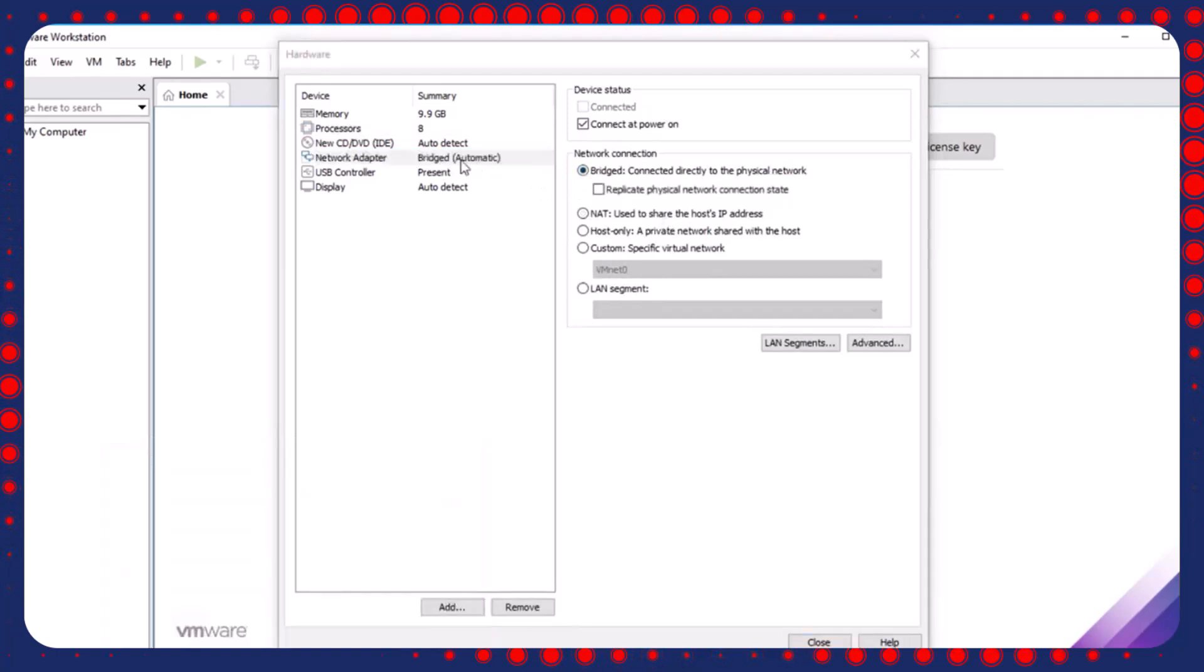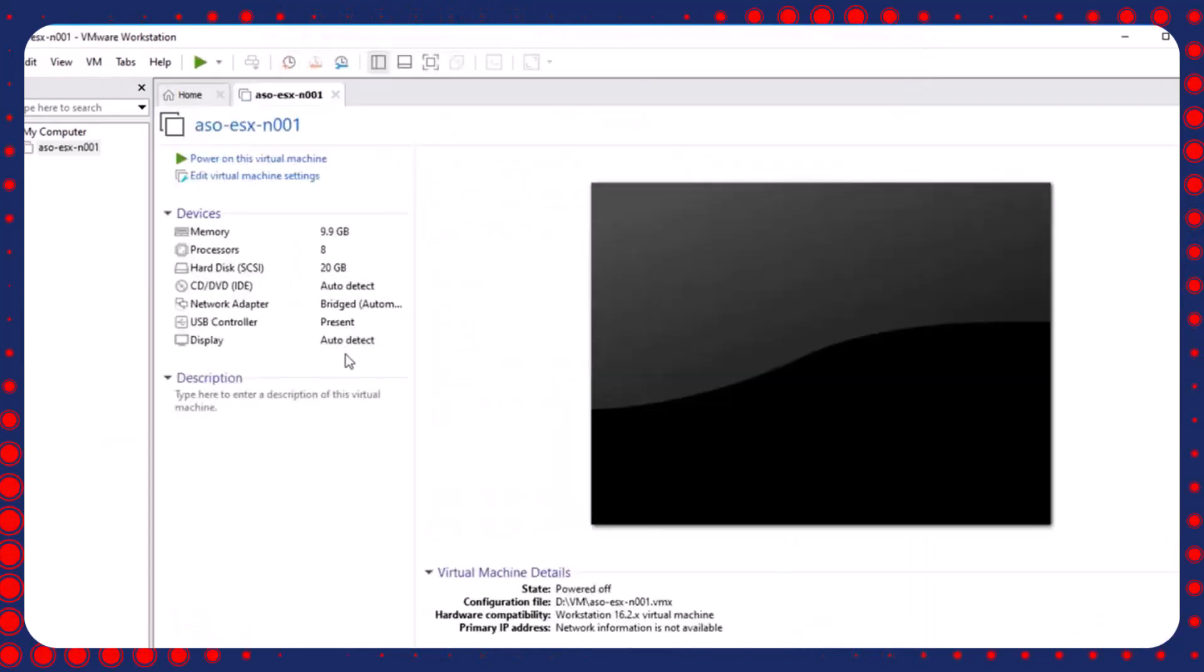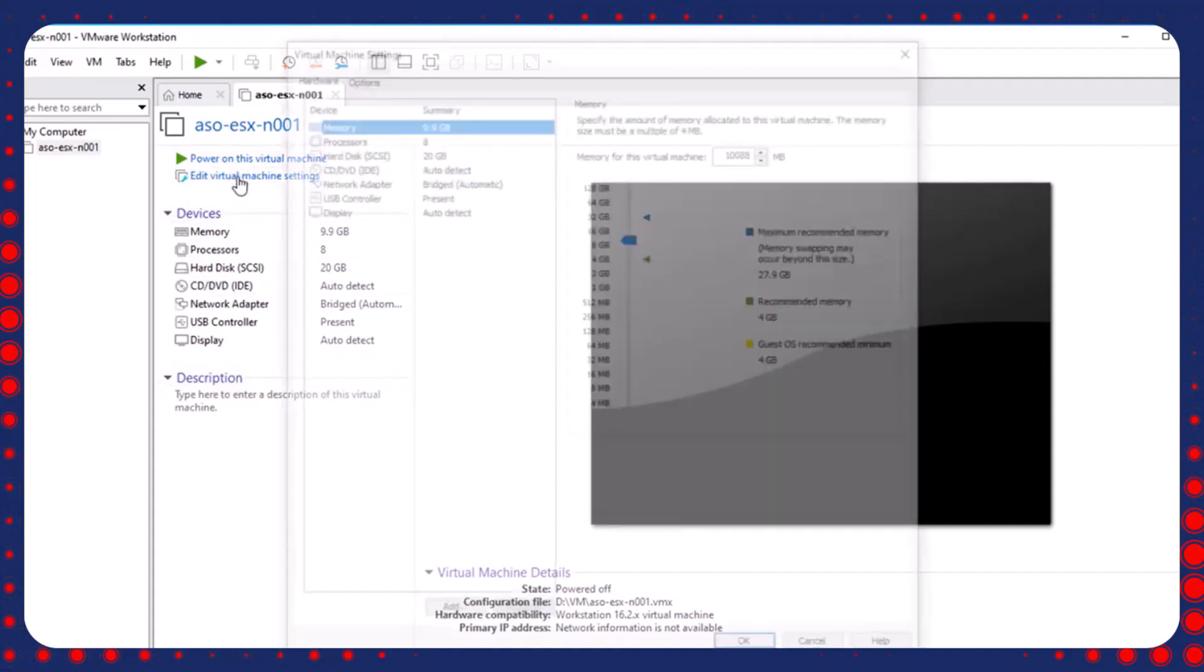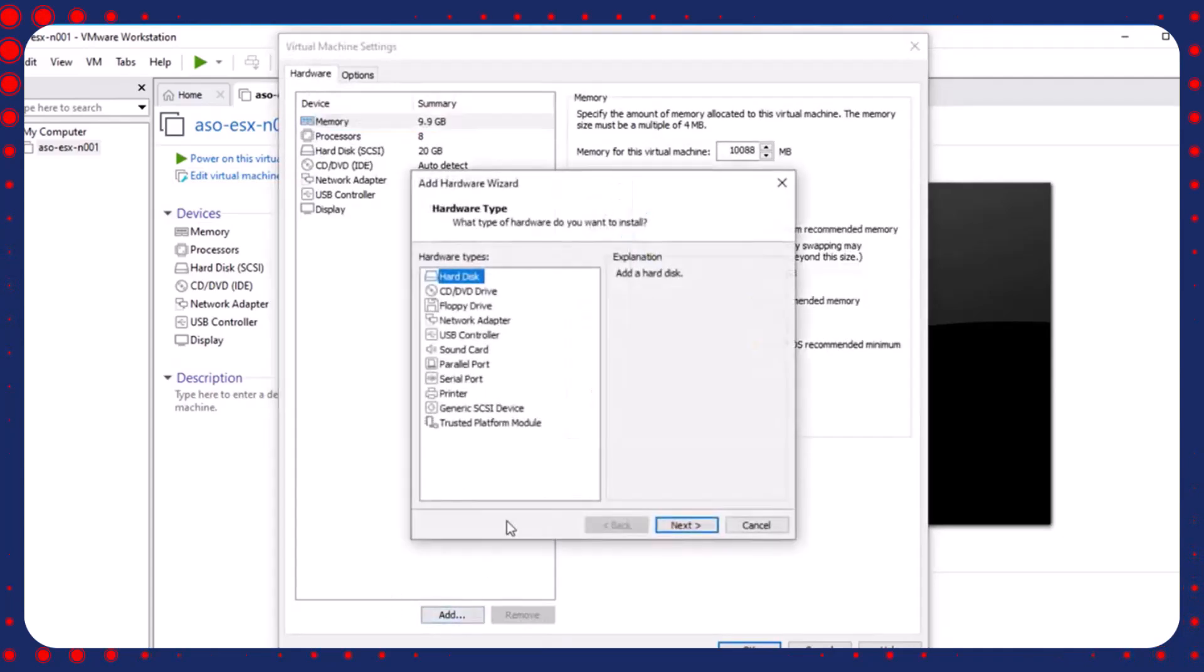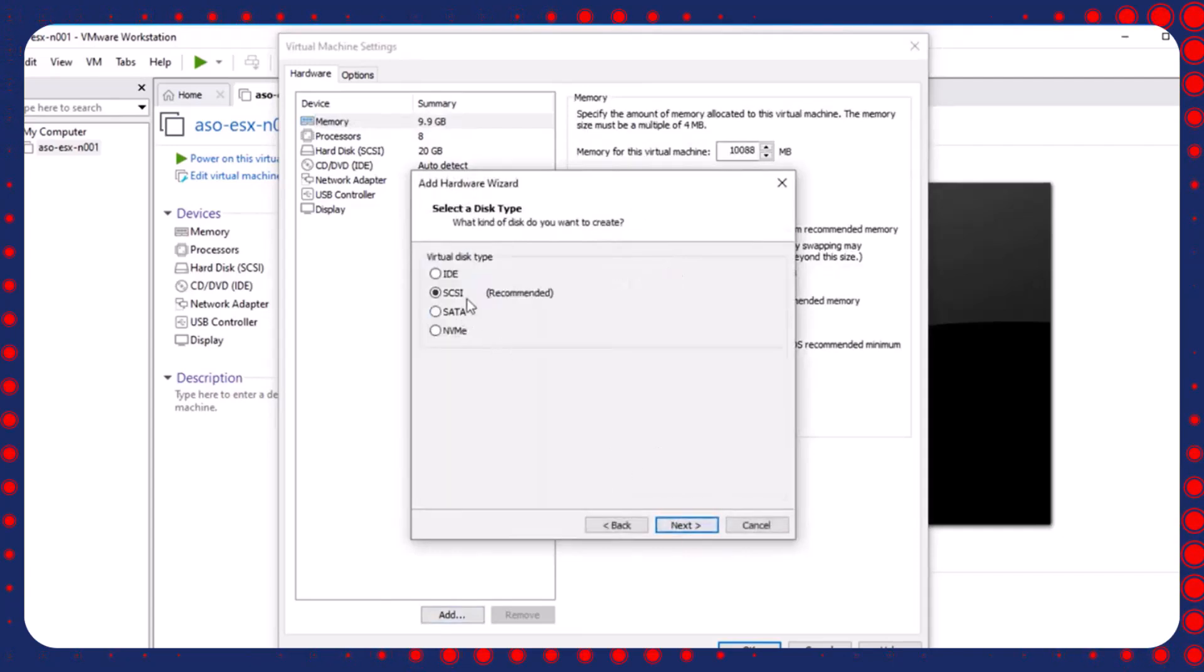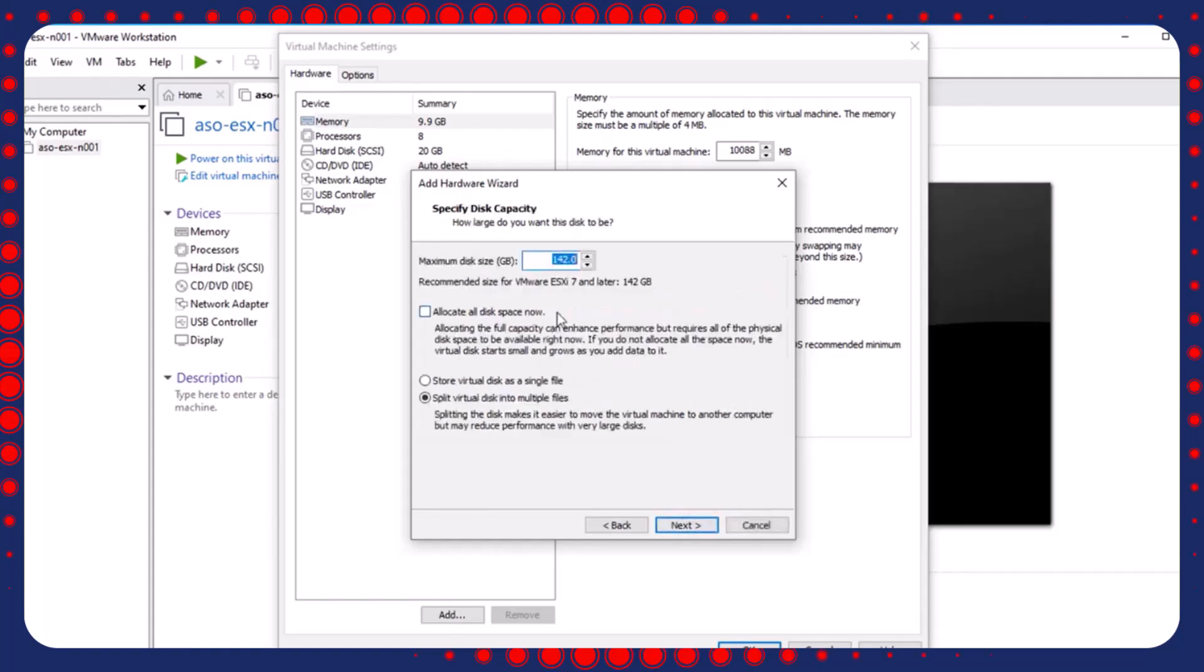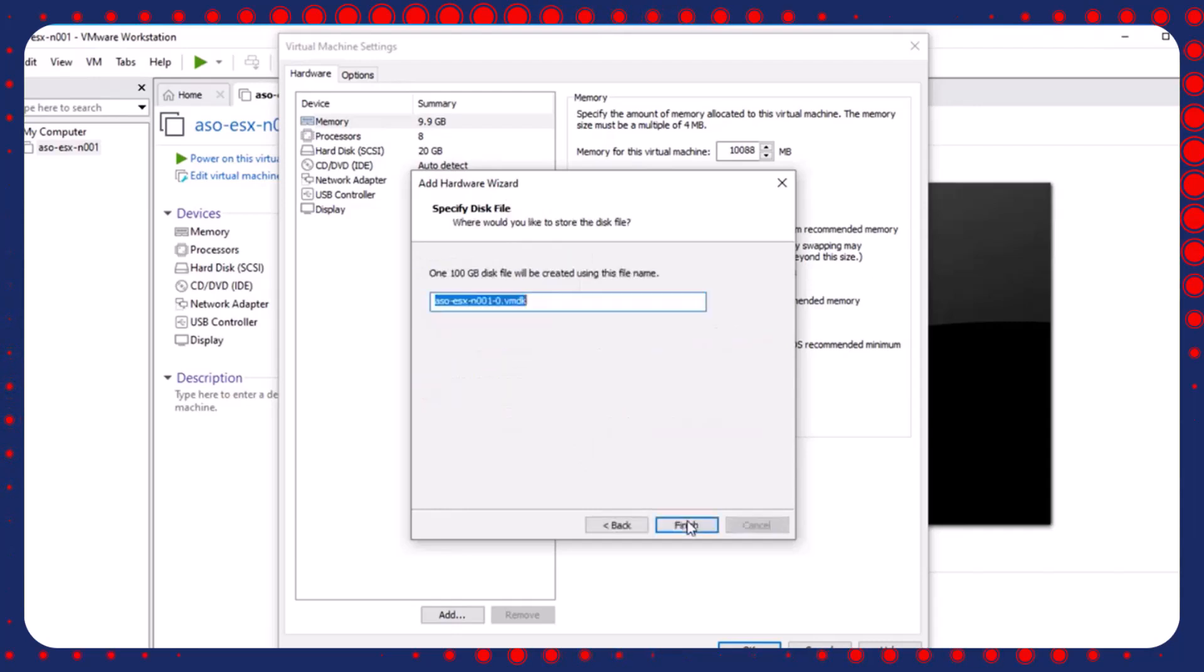For those currently holding commercial contracts or paid subscriptions, VMware assures that existing agreements will remain valid until their scheduled expiration date. Subscribers will continue to receive full support and services as stipulated in their contracts. After the contract period ends, users can still utilize the products, but support will transition to resources available under the free model.